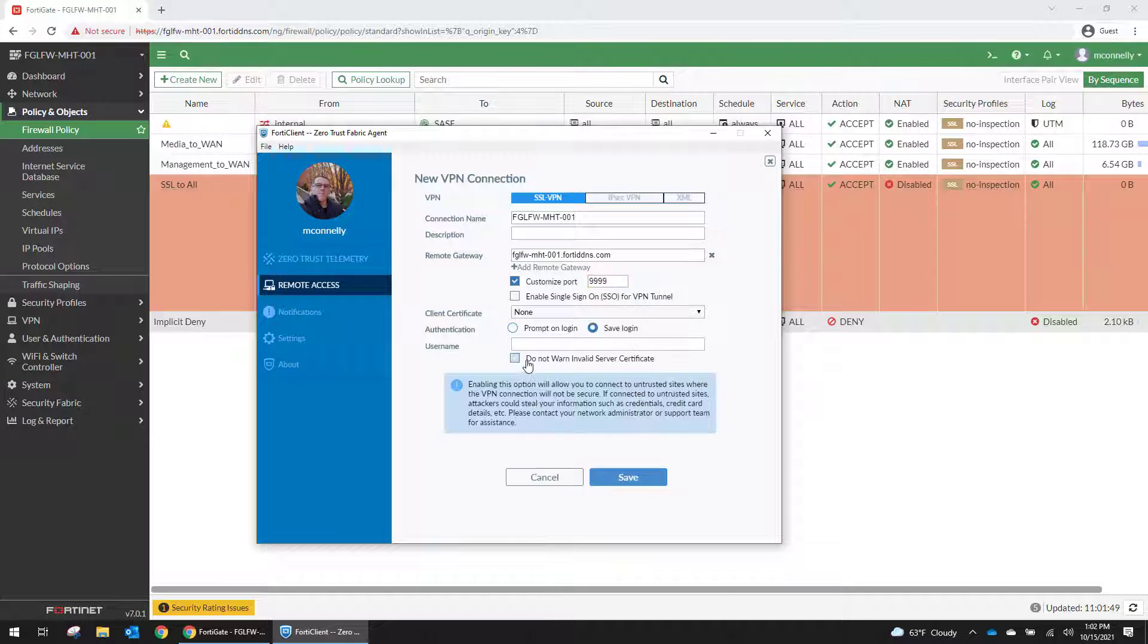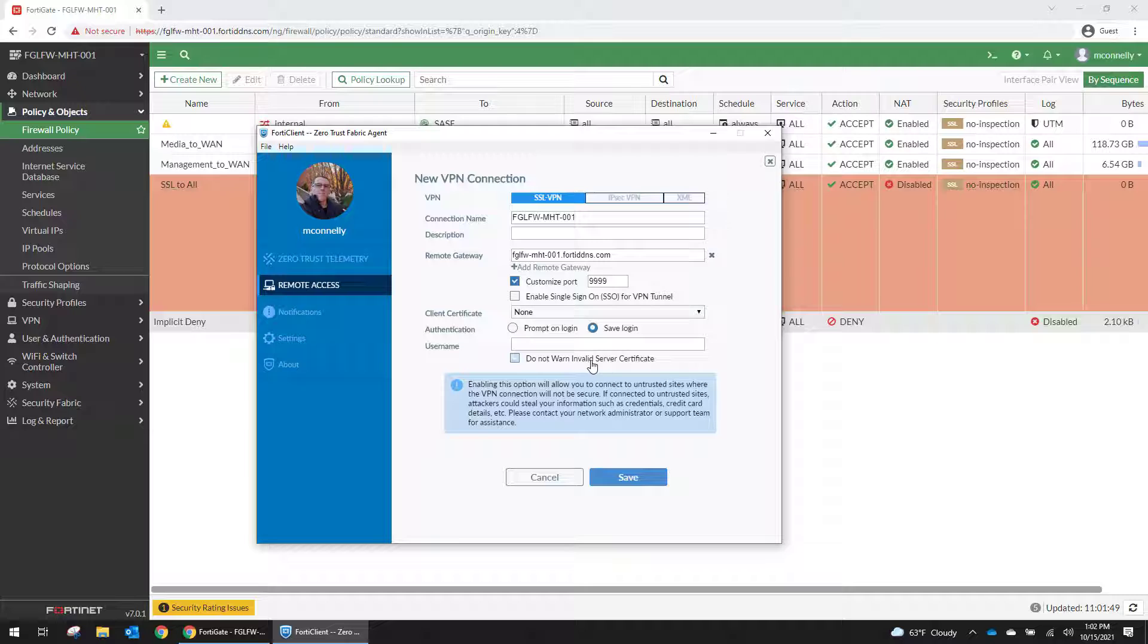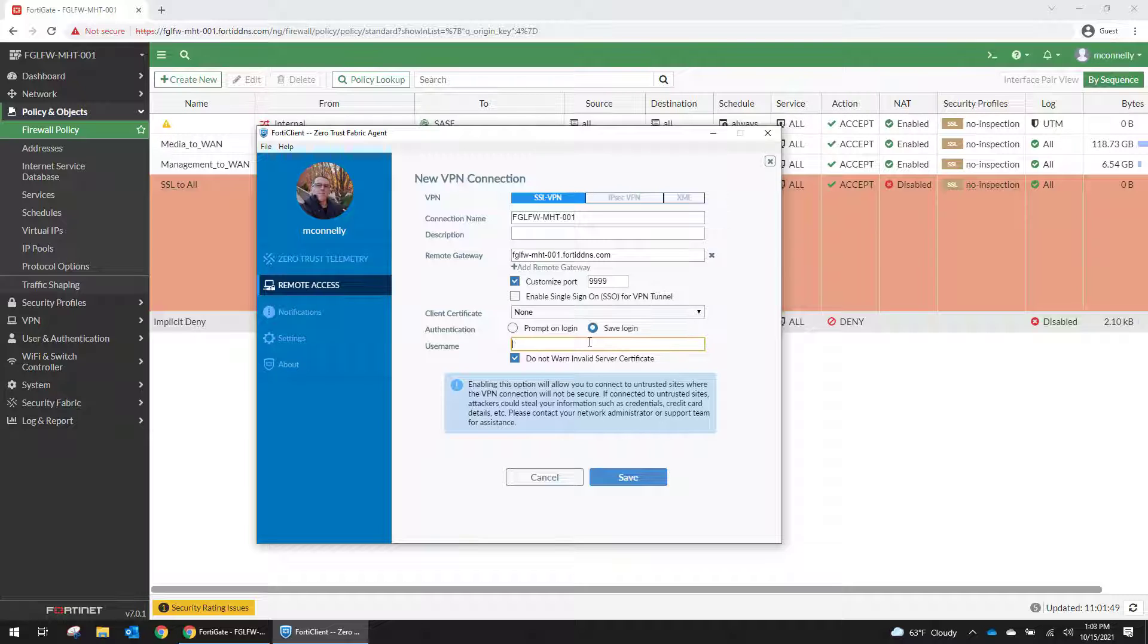And because we're using the FortiD DNS URL, it doesn't have a valid certificate in the firewall. So we want to go ahead and not warn on valid certificates. You're definitely never going to want to do this in production. You want to make sure that you have a proper certificate loaded for your VPN for any production systems.